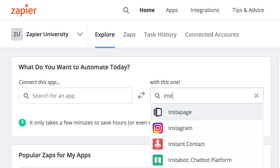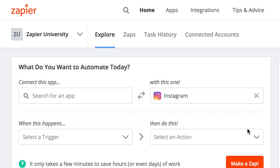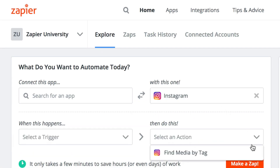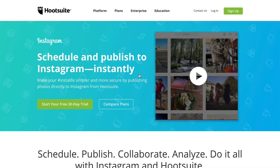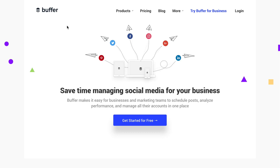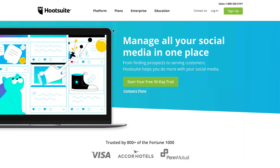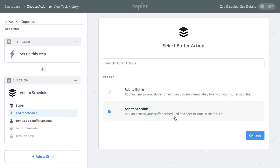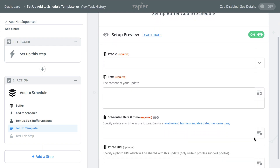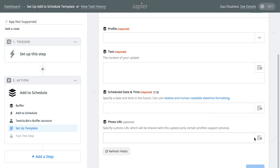Sometimes you'll find that an app, trigger, or action you need isn't directly supported on Zapier, but it is through another app we support. For example, tools like Buffer and Hootsuite will post information to other apps like Facebook, Twitter, Pinterest, and Instagram. They may offer more functionality through those apps than if you were to find and use the app directly through Zapier.